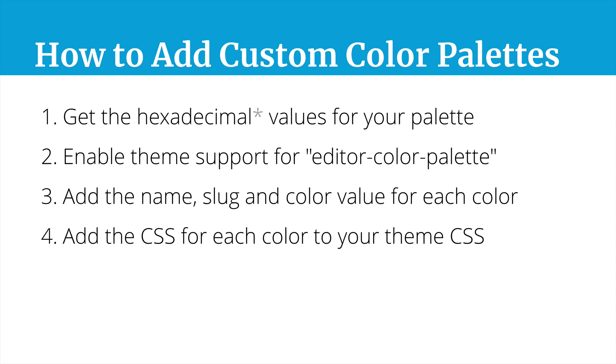And then finally you want to add the CSS for each color to your theme CSS. This is an important step, and it may look like it's working in the admin area, but it won't actually work on your theme until you do this final step. So we'll look at how to do that as well. Other than that, it's pretty simple. We just need to follow these few steps for getting custom color palettes up and running.